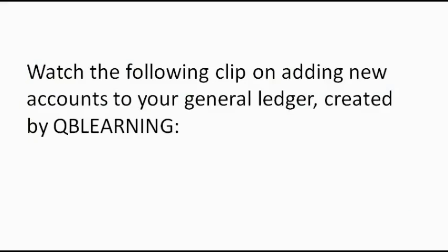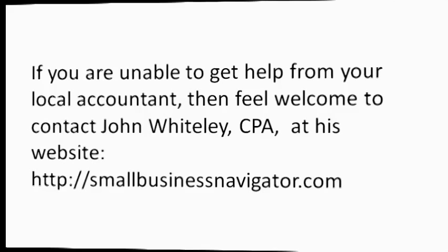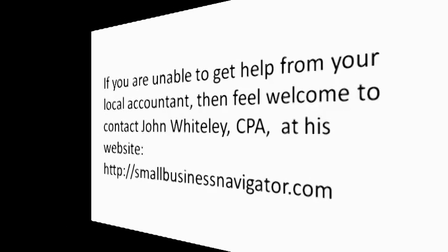Watch the following clip on adding new accounts to your general ledger created by QB Learning. If you are unable to get help from your local accountant, then feel welcome to contact John Whiteley at his website, SmallBusinessNavigator.com.